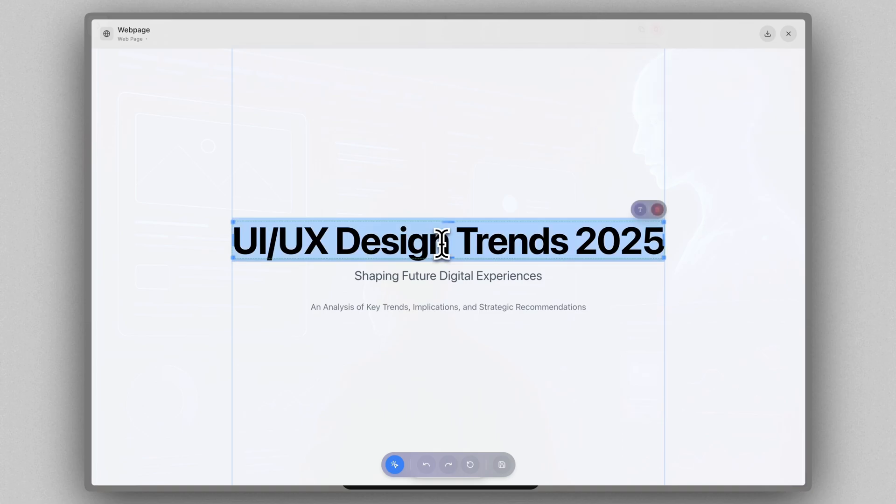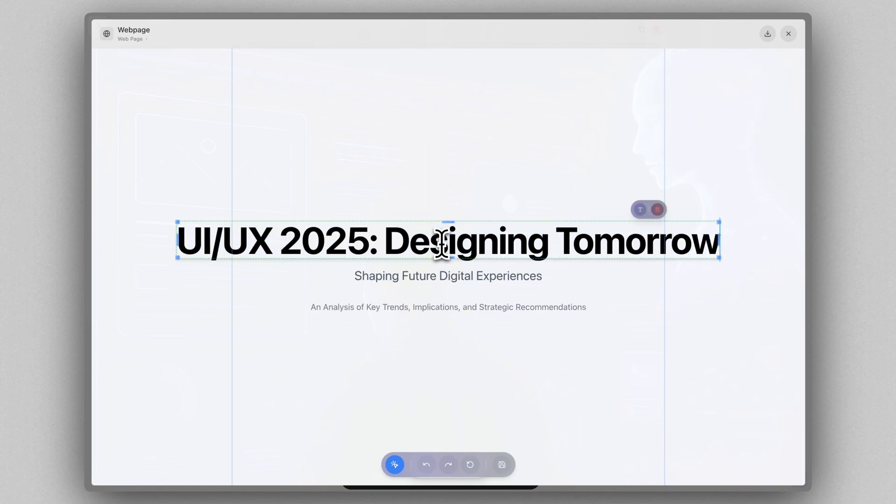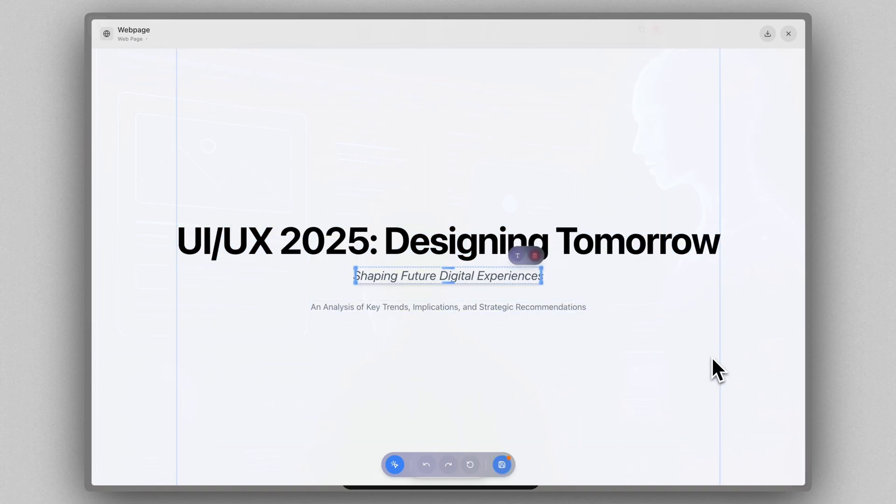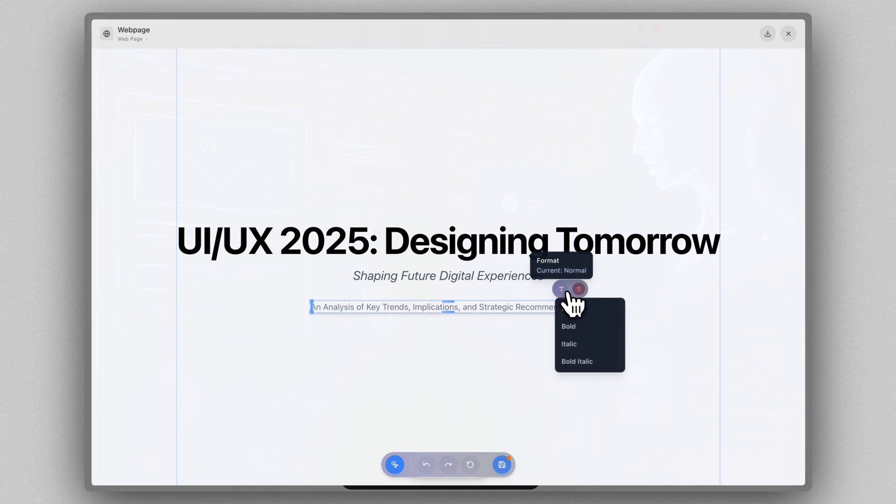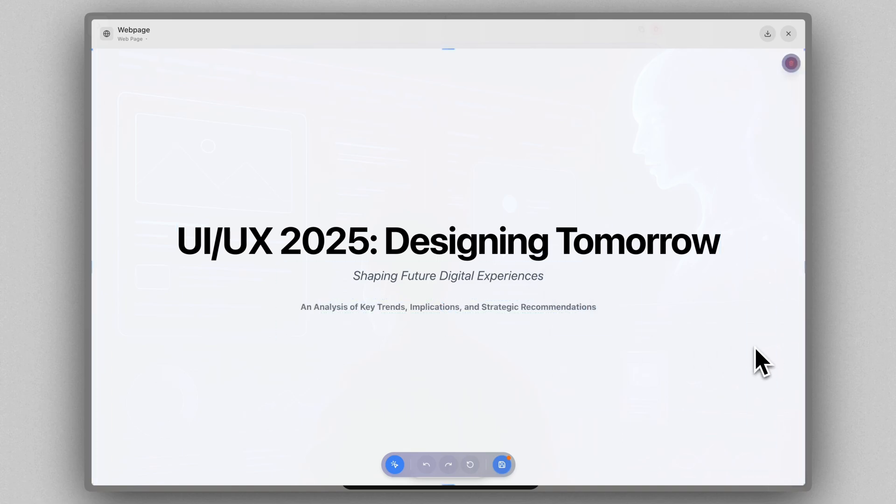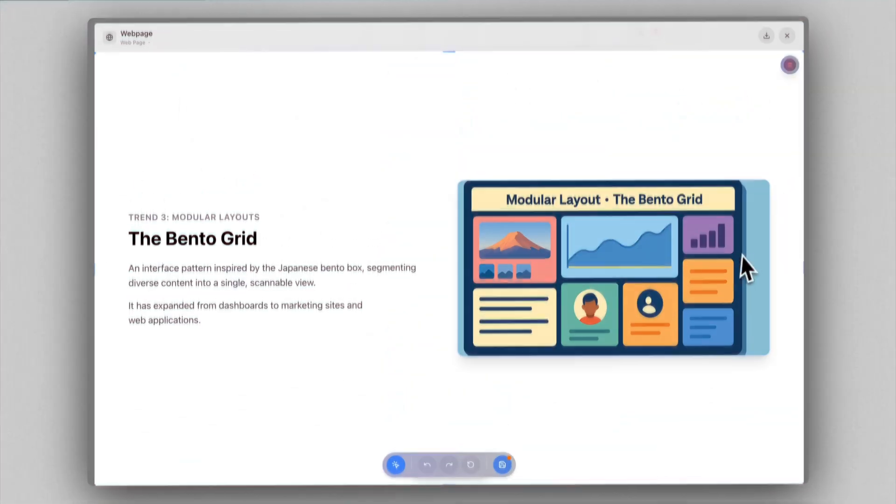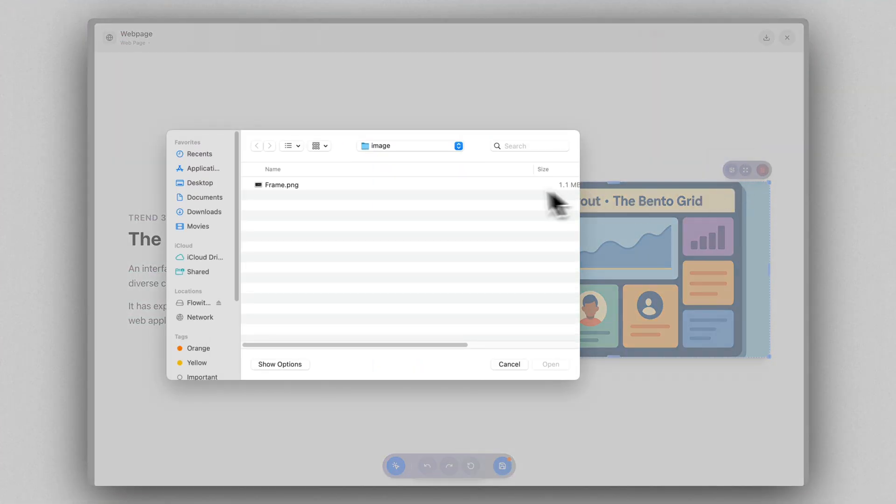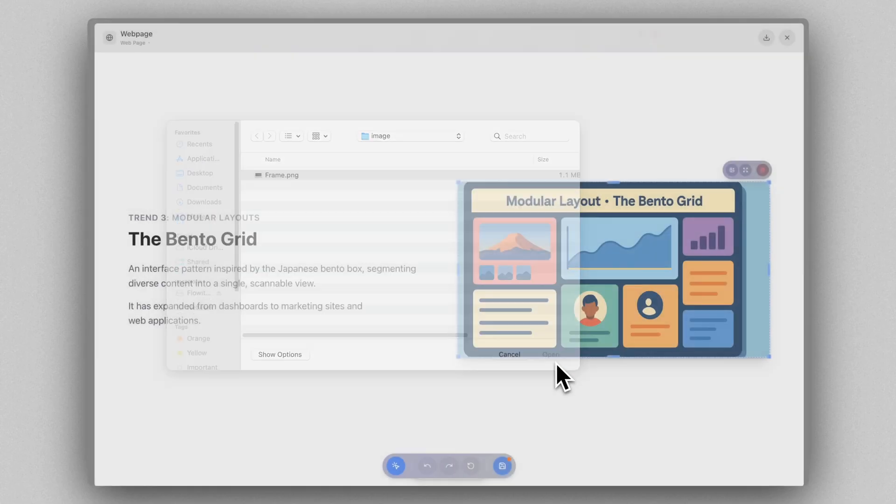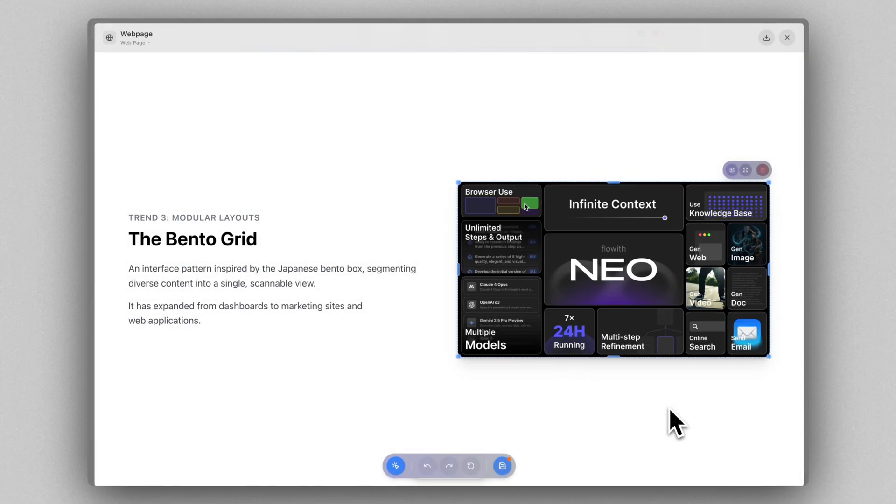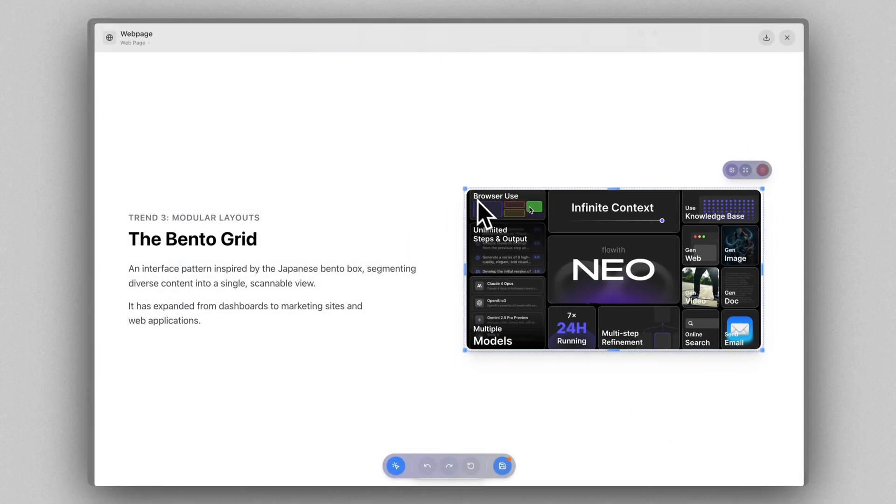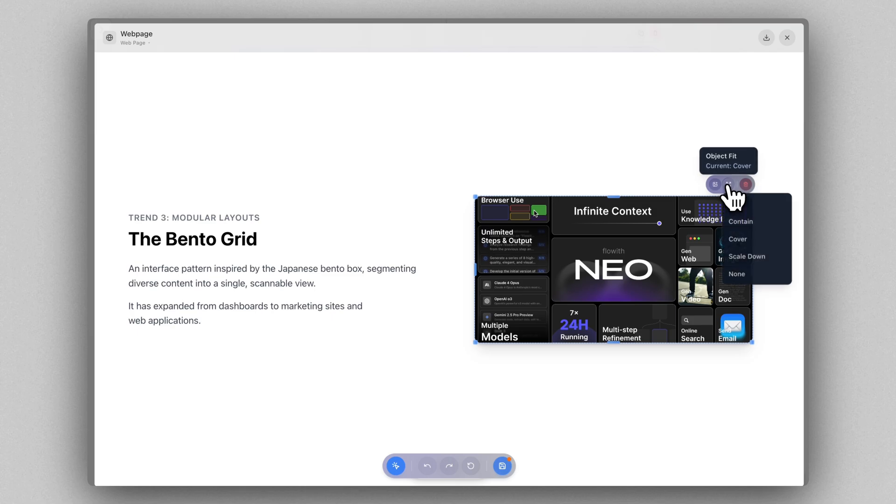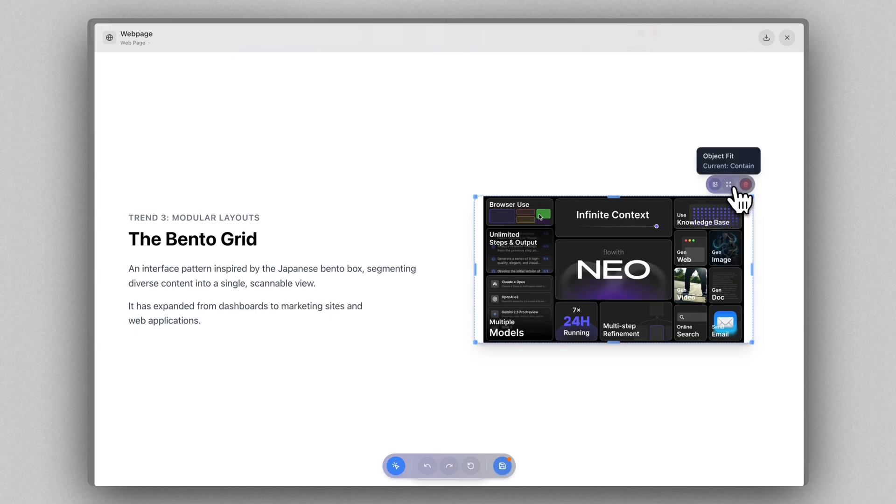You can edit text, make it italic or bold. You can also upload your own images, resize them, and adjust how they fit. It's super easy to get your visuals right.